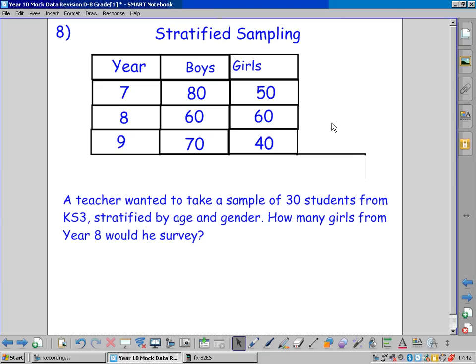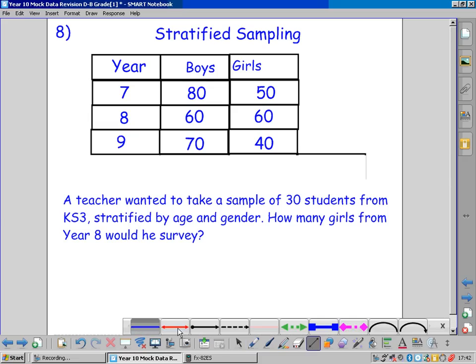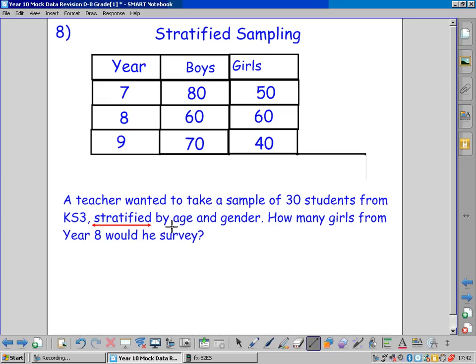Stratified sampling is an A grade topic, but there's not actually that much to it. The teacher wants to take a sample of 30 students from Key Stage 3. Stratified is a keyword by age and gender. Stratified means take a fair proportion according to whatever these variables are. How many girls from year 8 should we ask?